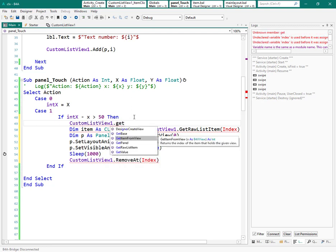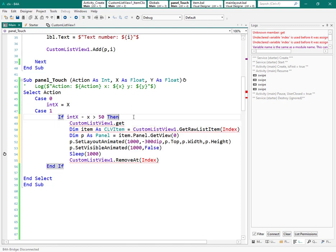Get the index of the item. As you see, it returns the index of the item that holds the given view. It needs one view and it returns one int, which is the index, what we want. To give it the view, we can use sender method.